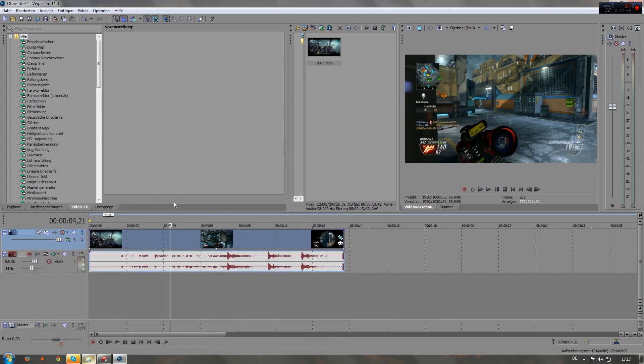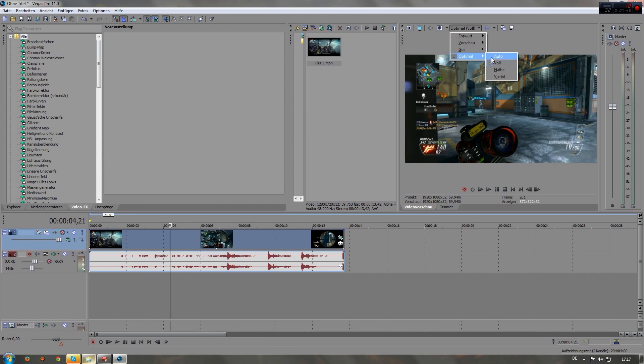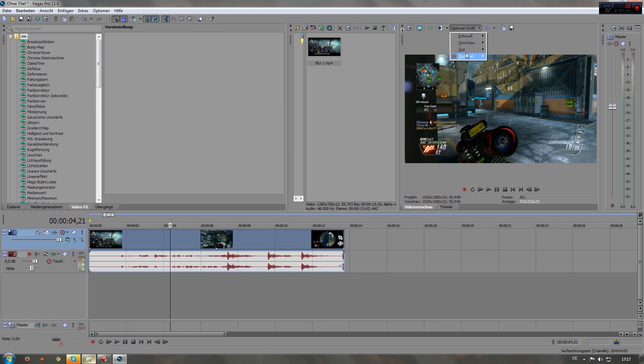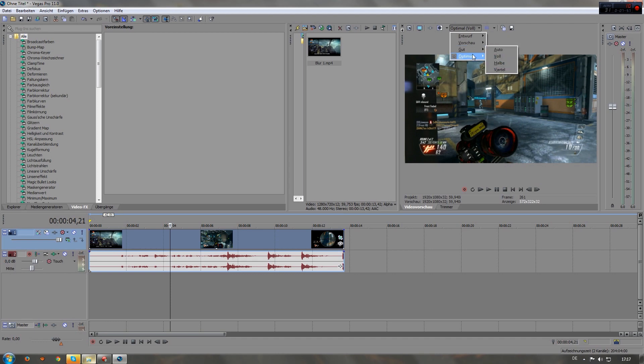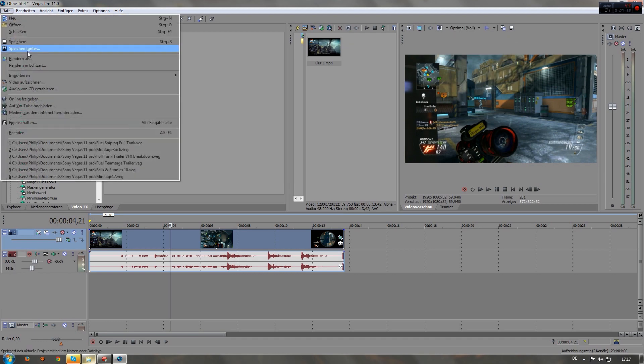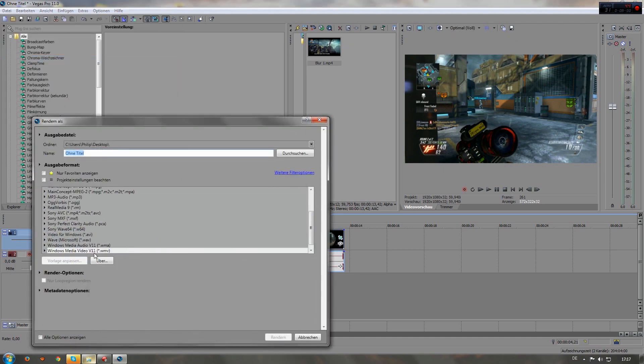And before you start rendering, make sure this right here is turned to best and full. I don't know if it makes a difference, but I always put it because while it's rendering it shows the image in the size you selected here, so maybe it renders in better quality if you put it on best and full. And then you can go to your render settings, adjust all that what I just told you, and press render.